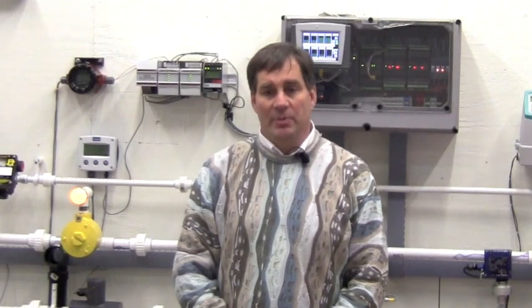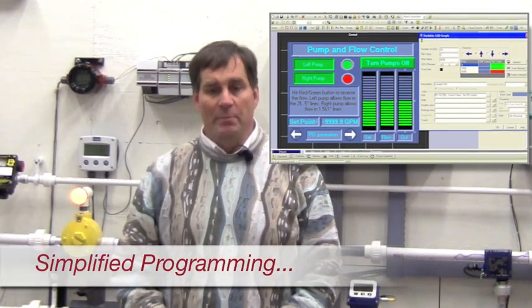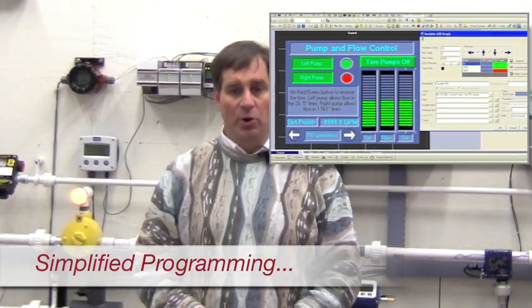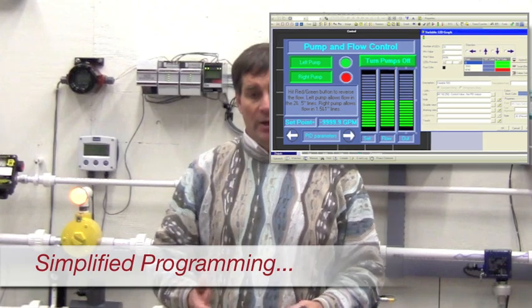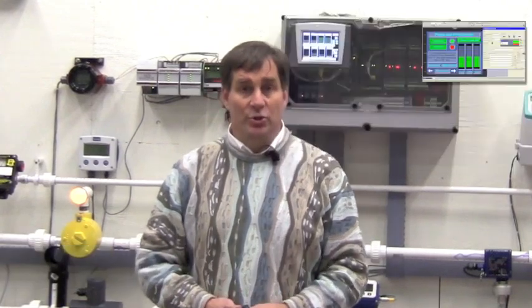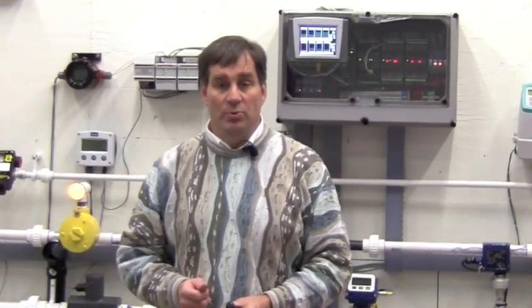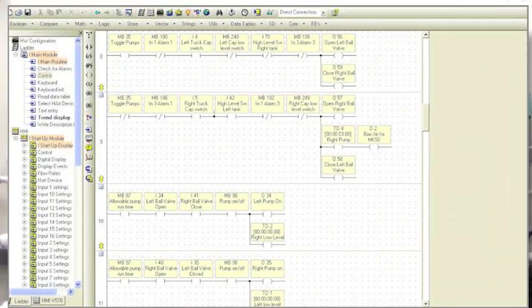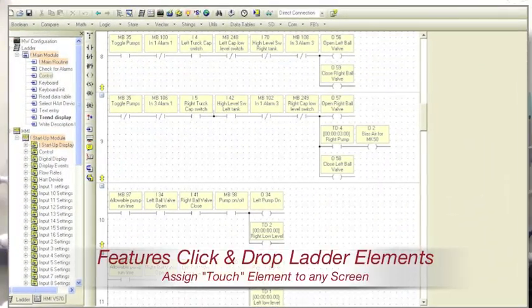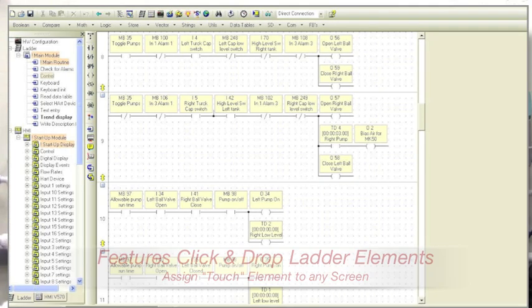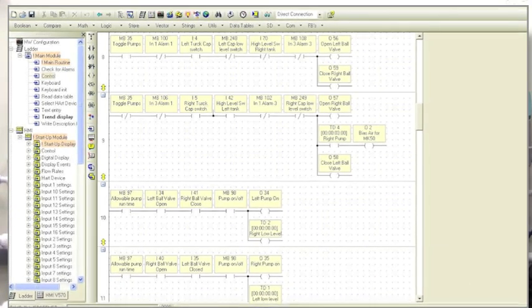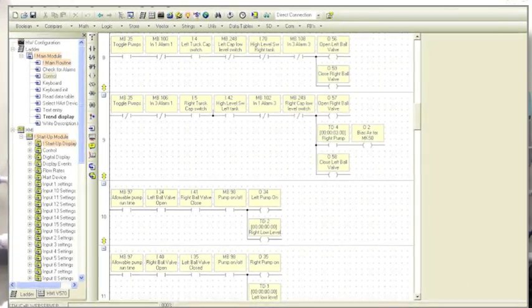Having the combined HMI and PLC in one package greatly simplifies the programming. Another nice feature about this unit is that all the software is free. Just because the software is free doesn't mean you don't have the capabilities of some of the high-end packages. Here you see a perfect example of a standard ladder logic diagram with each contact having a user name tag associated with it.